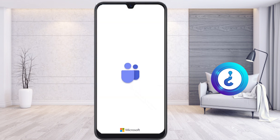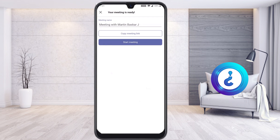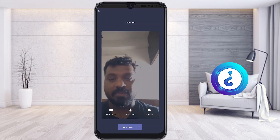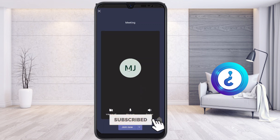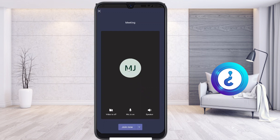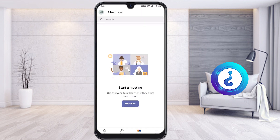I just opened the Teams application. If I want to create a meeting, I just click here to start my meeting. If I switch off my video camera, my profile picture will show my initials — the starting and ending letters of my name. So how do we change this profile picture? Close this option first.